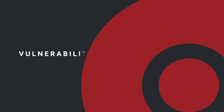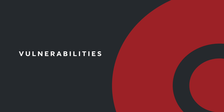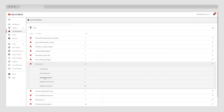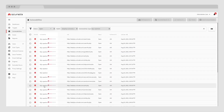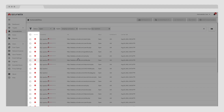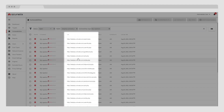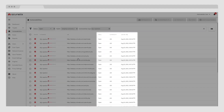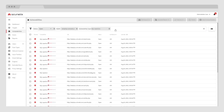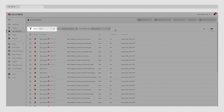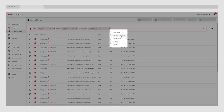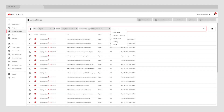Now that the scan is complete, let's look at the results. Once you have a list of vulnerabilities, you can easily see the type of vulnerability, its severity, the URL of the page where the vulnerability was found, and other parameters at a glance. You can also easily filter them based on status, business criticality, target groups, severity, etc. The filtering is handy as it helps you focus on priority issues first.